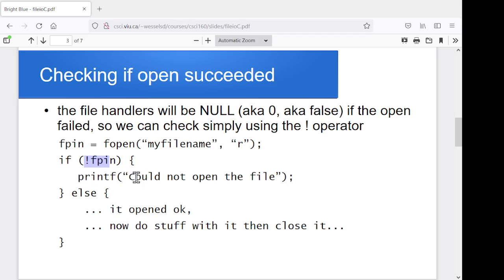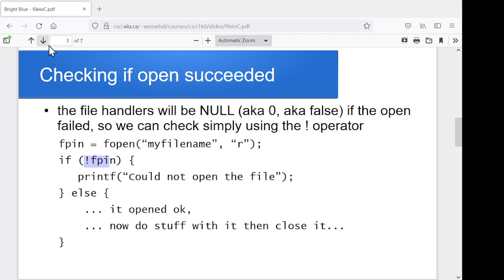So if it didn't work, then I'll print out it couldn't open the file. Otherwise, it opened okay, so I can do things with it and then eventually close it. So slightly different syntax for checking if it worked, but it's the same concept.